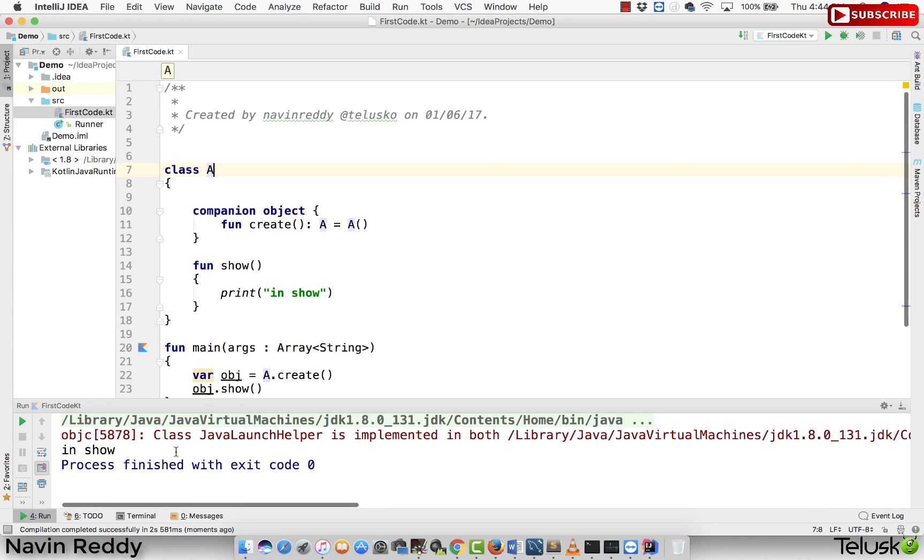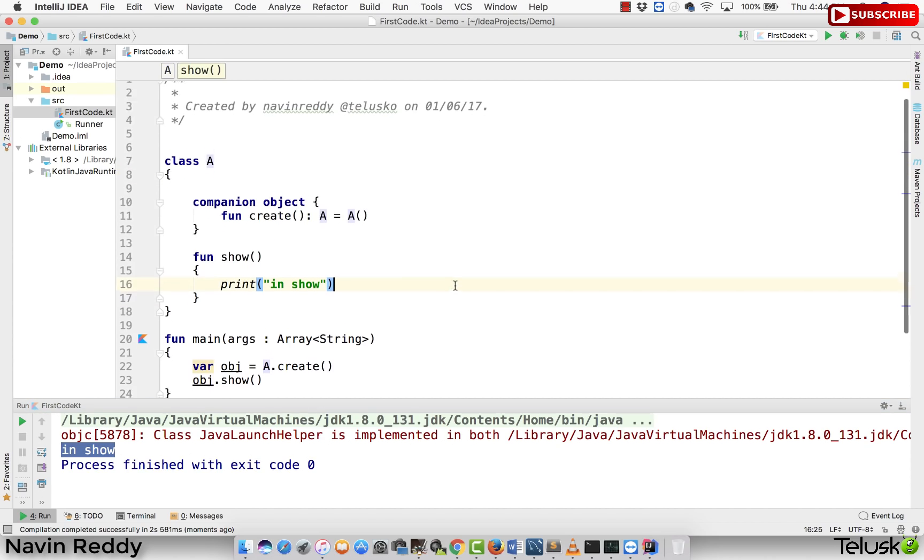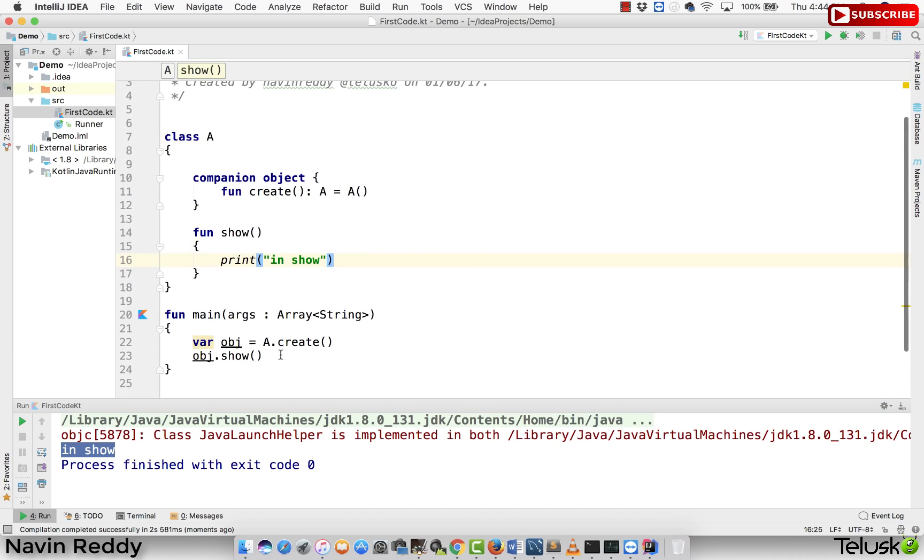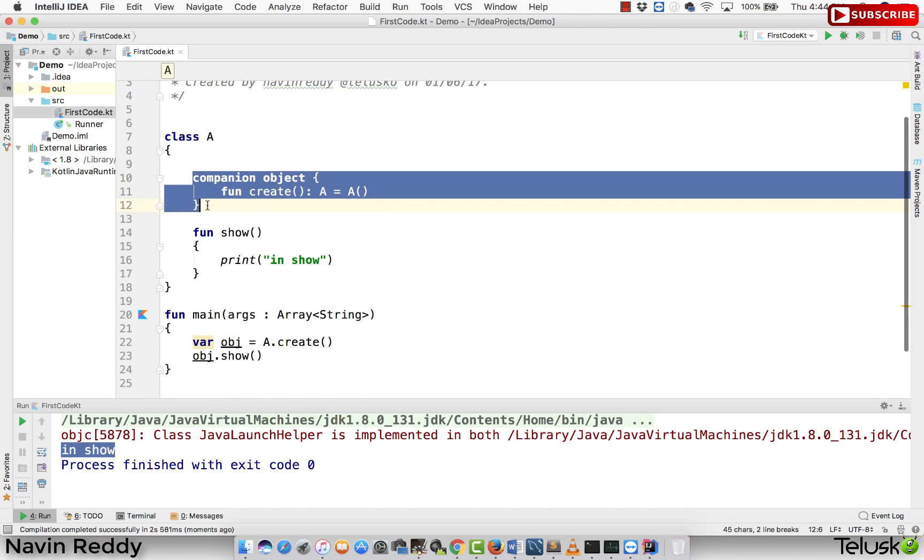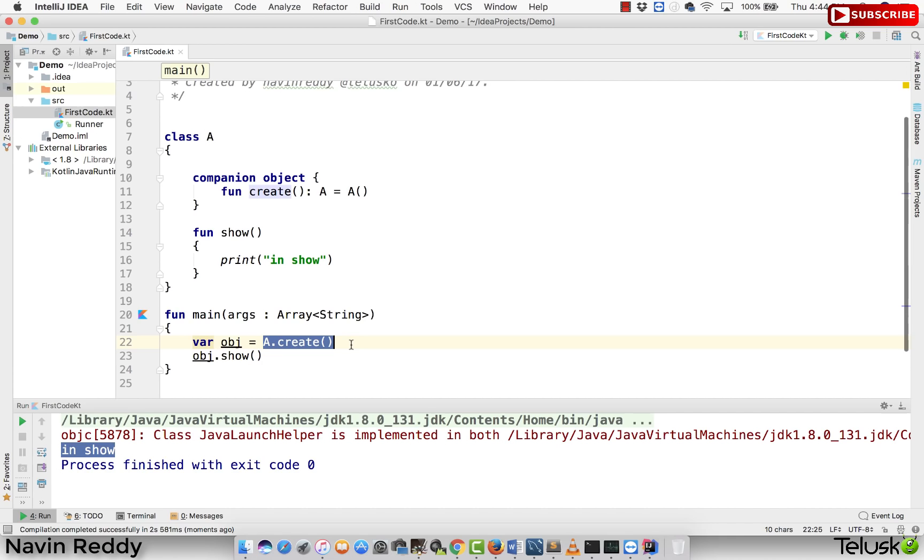Can you see that we got the output as in show, right? So in show is getting printed because we are calling show. So let me repeat. We are creating the object in the factory method itself. We are not saying A bracket here. So we are using a factory design pattern here. And we can achieve that with the help of companion object.